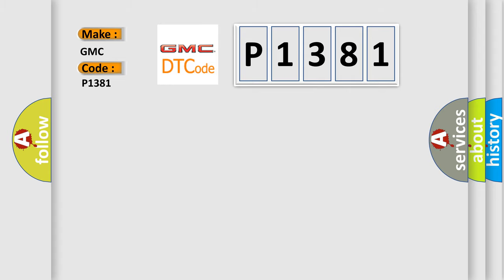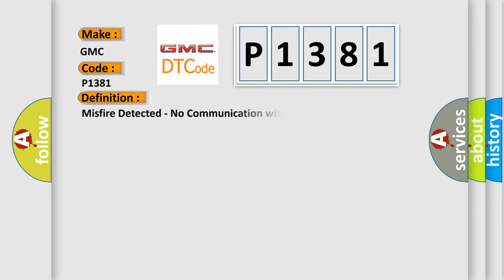The basic definition is: Misfire detected, no communication with brake control module.